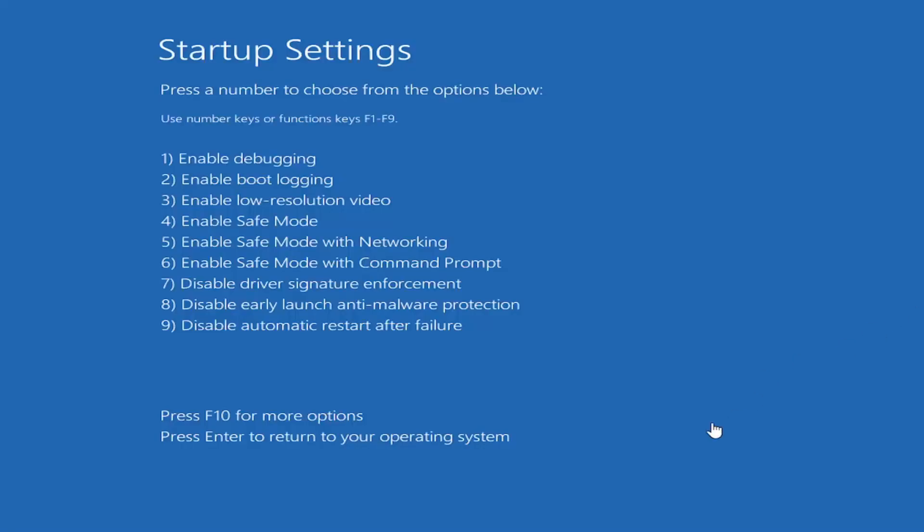Now we're going to tap the F5 key on our keyboard to enable Safe Mode with Networking. So I'm going to tap F5 on my keyboard and that should get us into safe mode pretty quickly here.